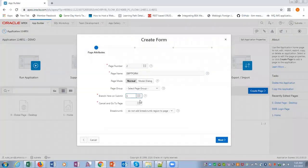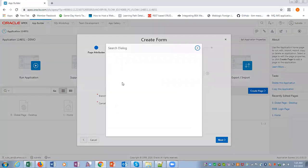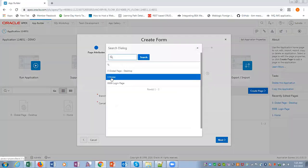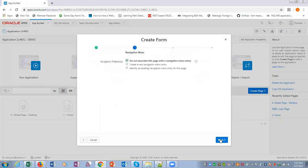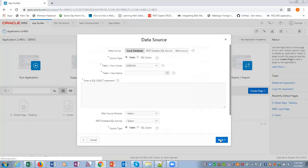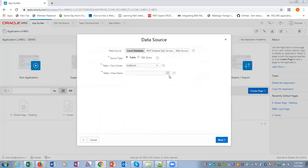We will say home page submit, cancel it would go to the home page. Next, DEPT form, local database.